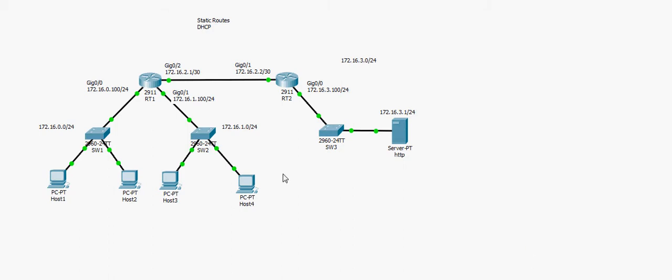Hello everyone. Today I will show you an example about how to configure static routes and DHCP on Cisco routers.